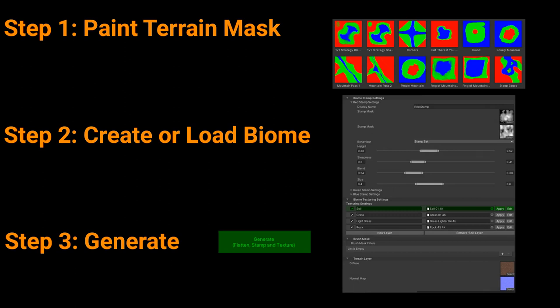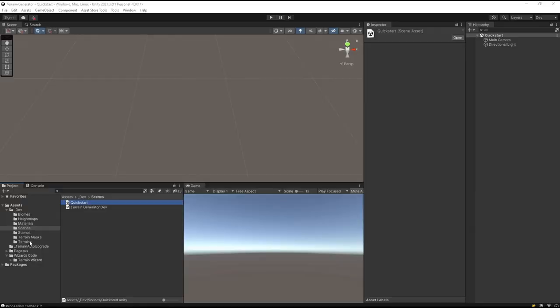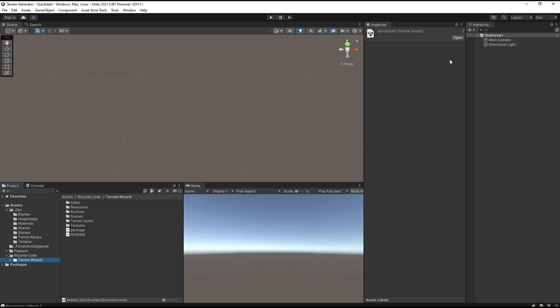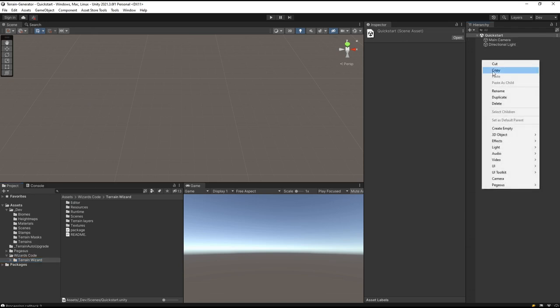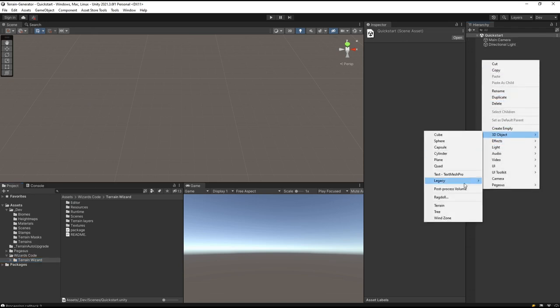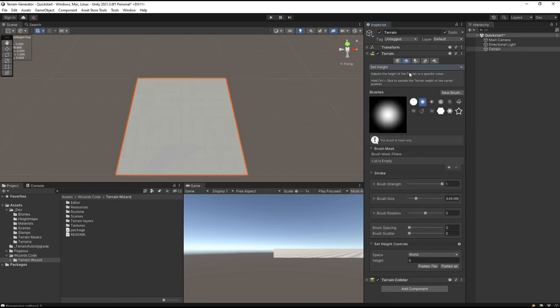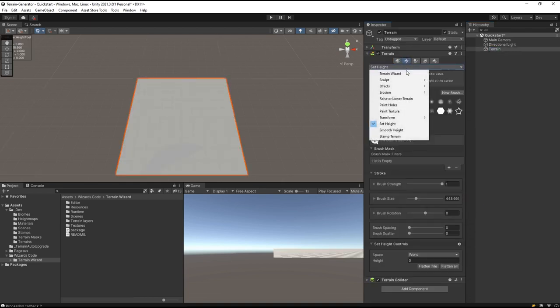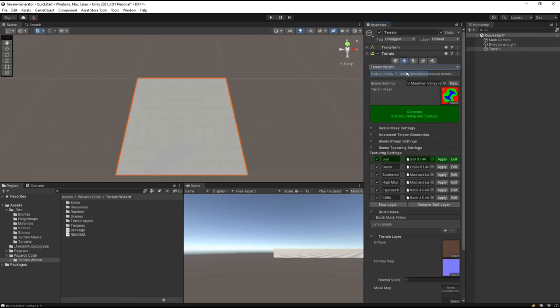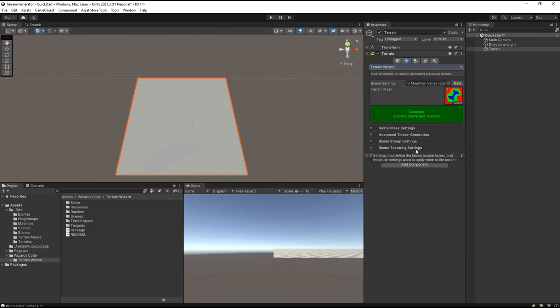Let's see how we do it. I've imported Terrain Wizard into the project and I have a brand new scene with nothing in it. I'm going to first create a terrain, then select the Terrain Wizard, and now I have all my Terrain Wizard tools available to me.